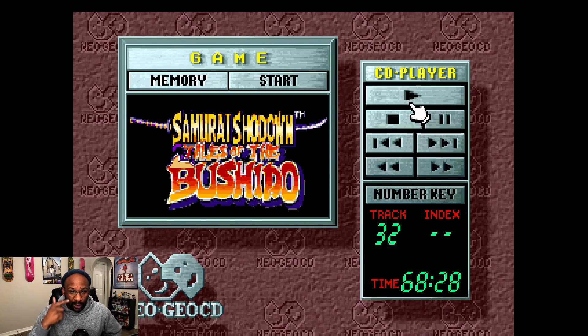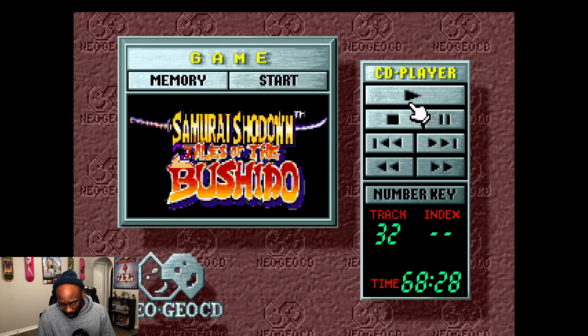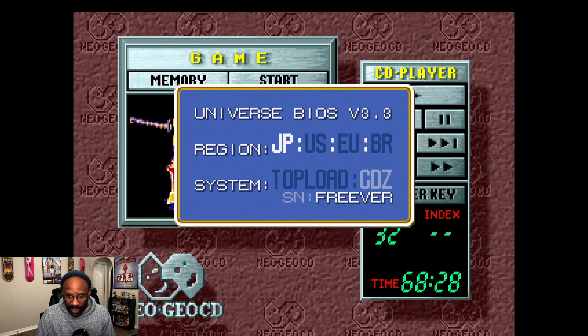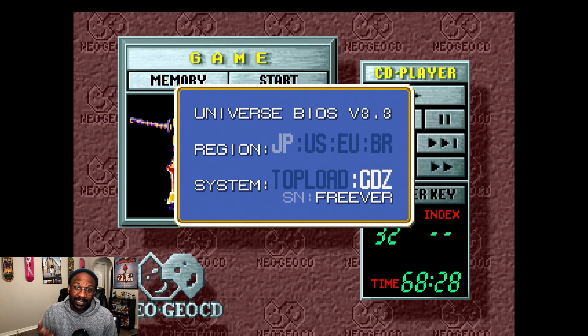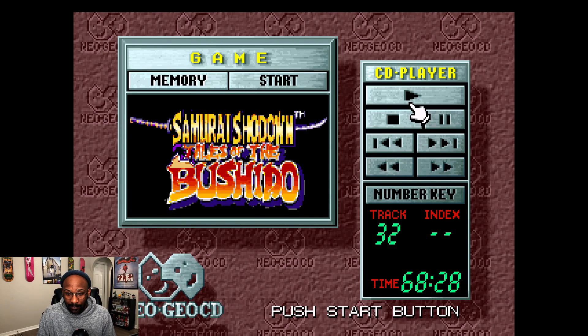There's one more step you need to take before you can get the game to run. On your controller, hit Select — wherever you mapped that — and change your region to JP and your system to CDZ. Once you exit that menu, it'll boot up automatically and should start Samurai Shodown RPG.